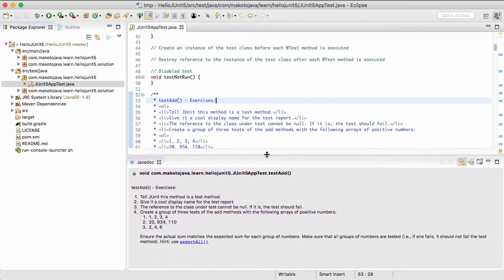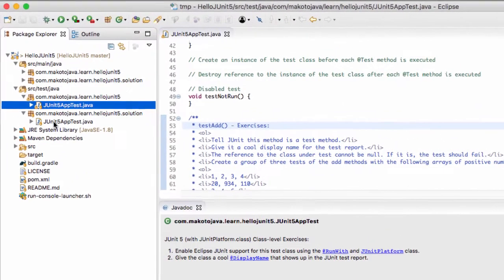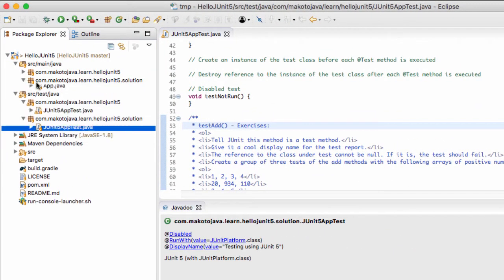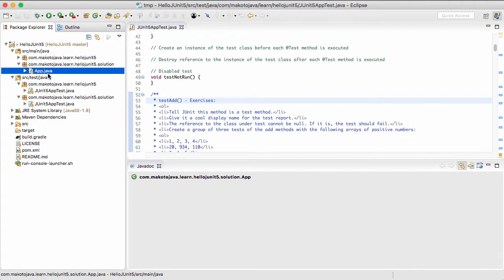If you get stuck while working through the exercises, you can take a peek at the solution package. Once you have all your unit tests written, you're ready to run them in Eclipse.